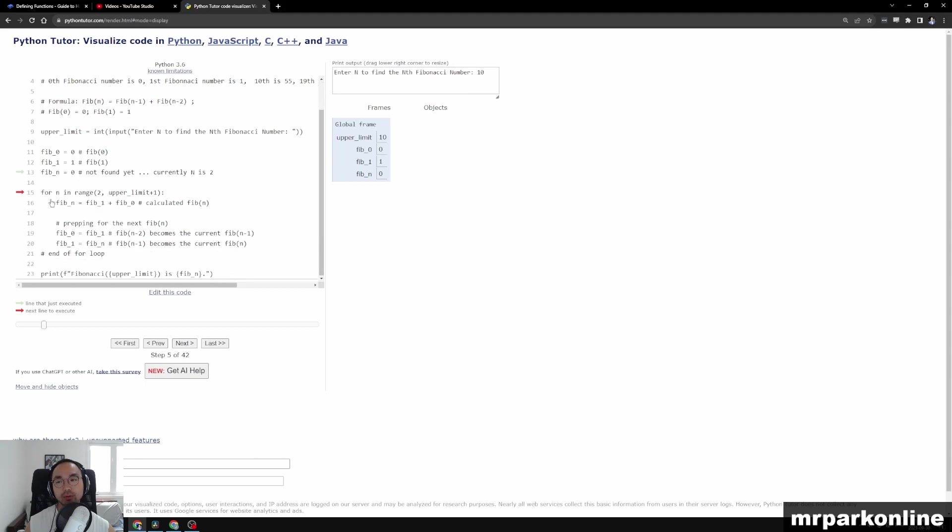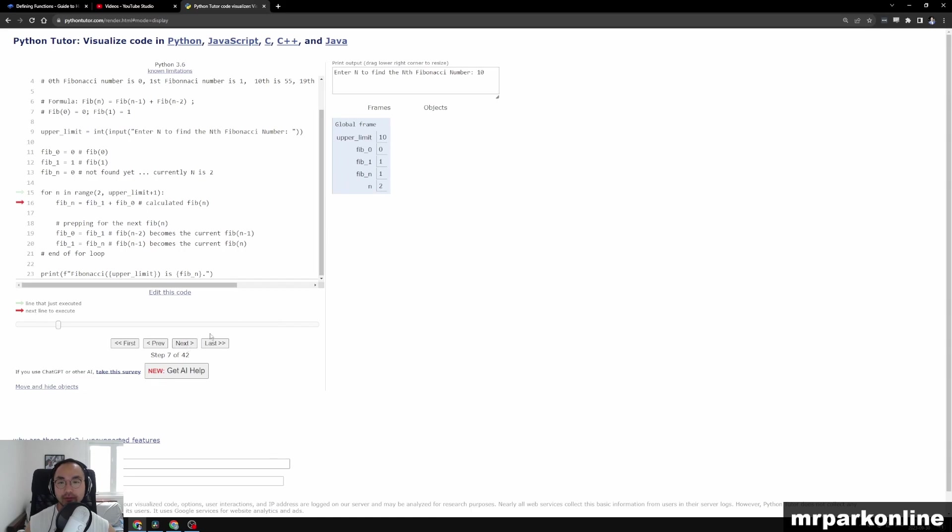We're going to let n be 2 so that we can calculate Fib of 2. Then we're going to use that to calculate Fib of 3 and so forth.